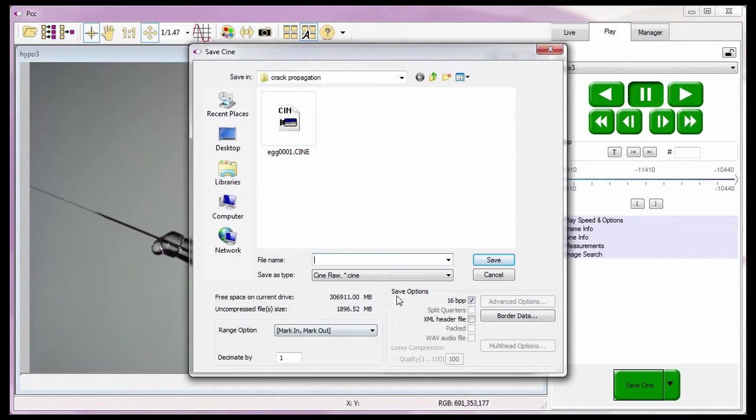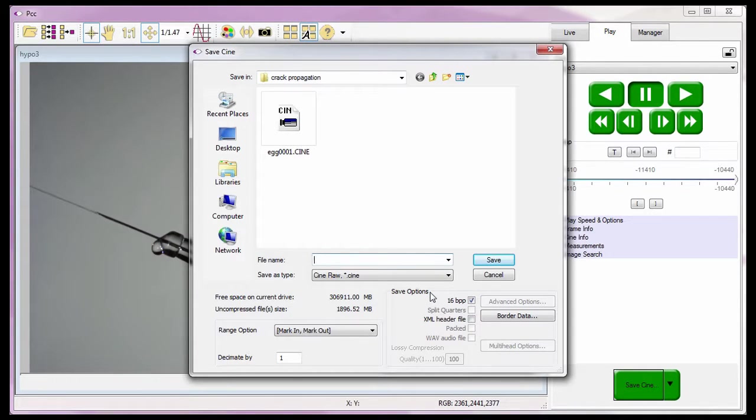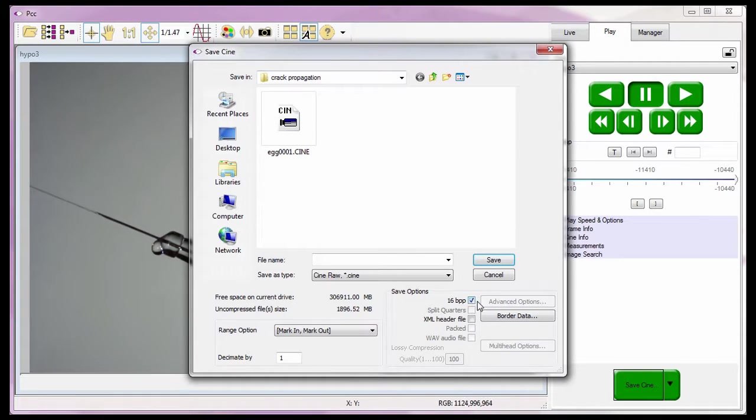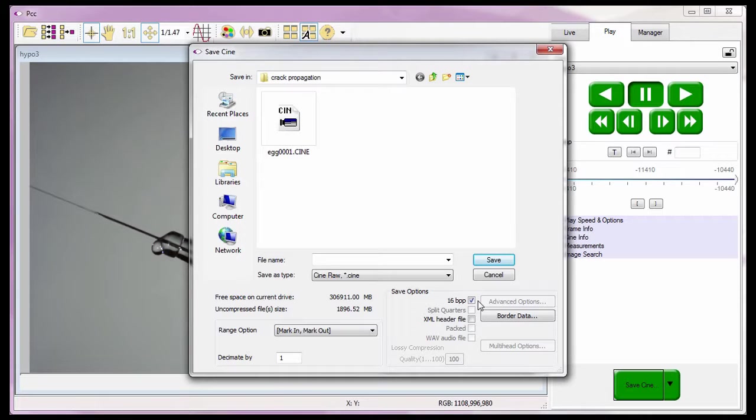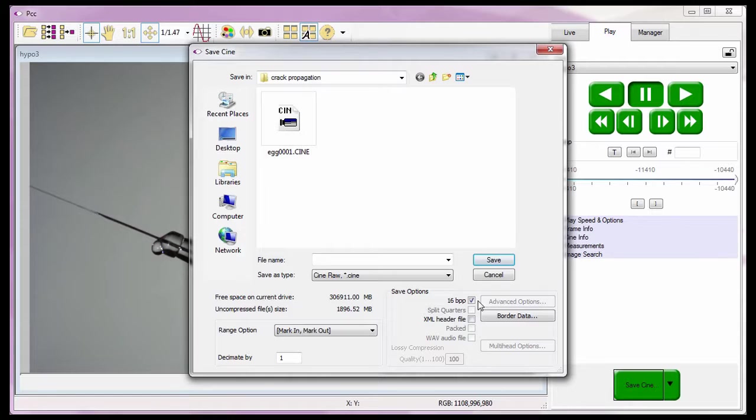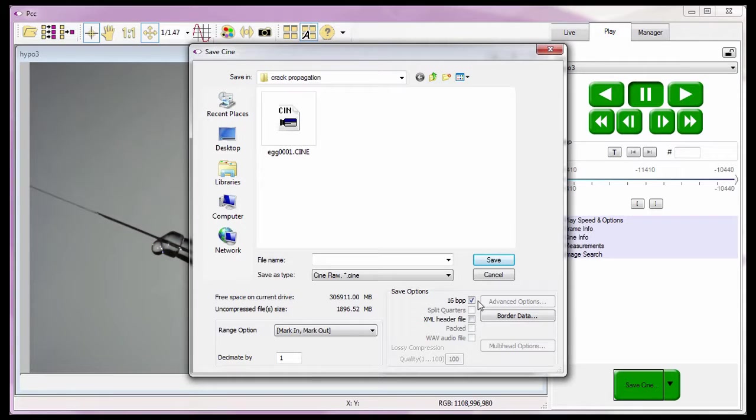Let's move over to the save options we haven't talked about, including border data. The first of these save options is the 16-bit per pixel option. This feature instructs PCC to save the images from Cines recorded with a bit depth greater than 8 bits with the bit depth they were recorded at. By default, this feature will be enabled or checked automatically when the bit depth option is set to greater than 8 bits. We will cover the bit depth feature in the using bit depth video tutorial.